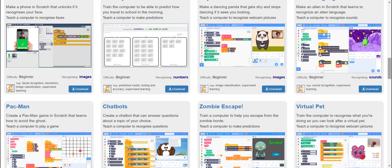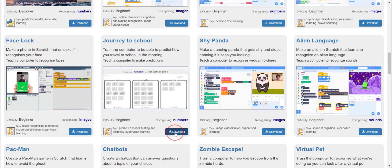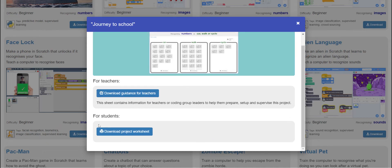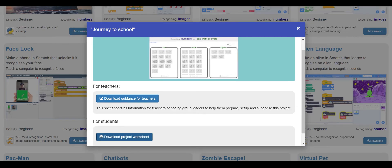Now let's get started. I'm going to start with this one — it's called 'Journey to School.' Let's download it. You'll get two links: download guidance for teachers or for students. We're going to choose 'Download project worksheets for students.' It's loading and it's loaded. In this project, you'll train the computer to look for patterns in how your classmates get to school, then test this training by getting the computer to predict how different people travel to school.